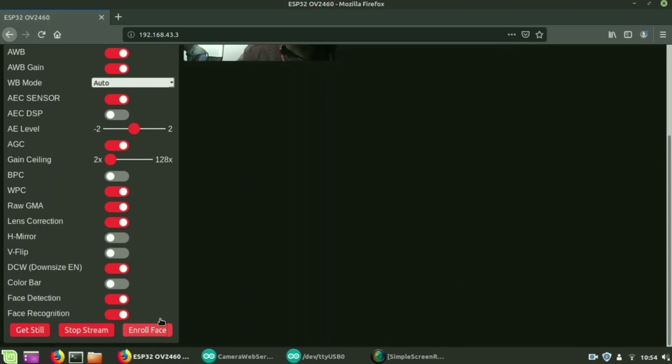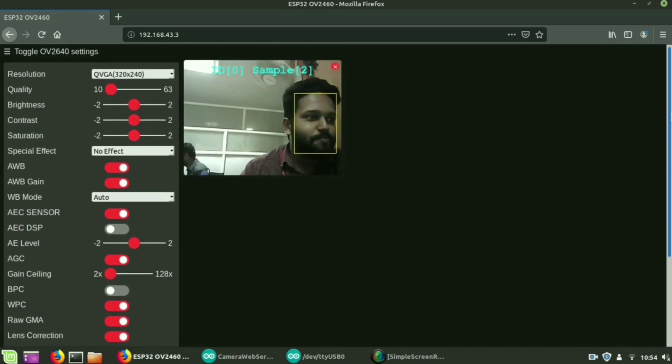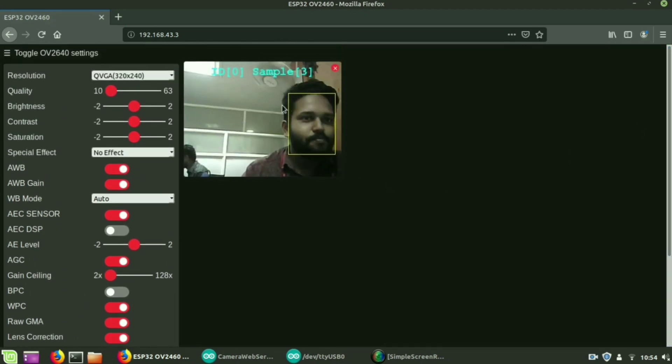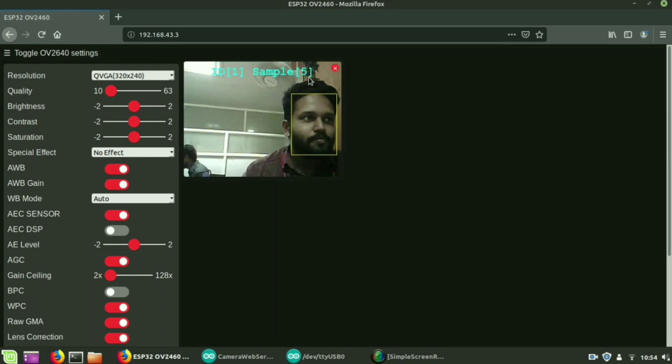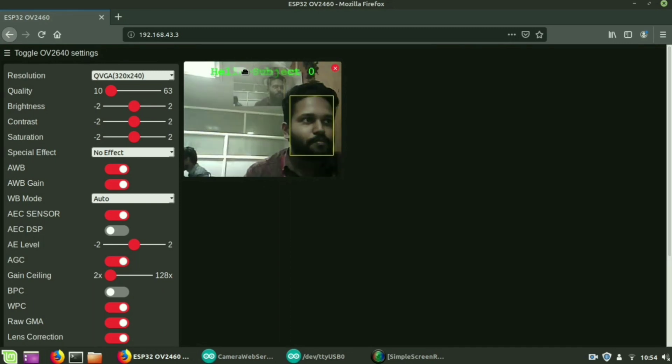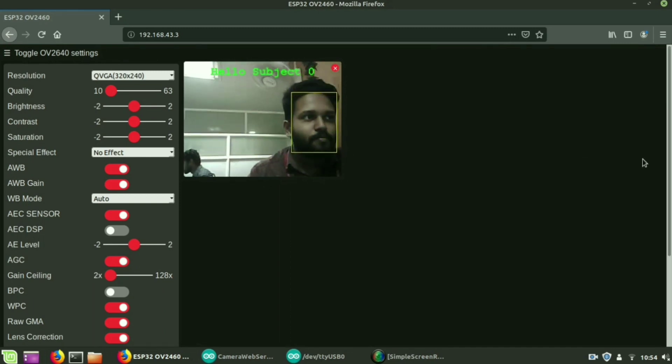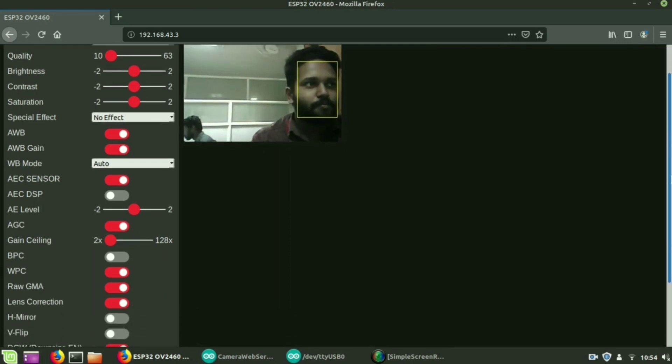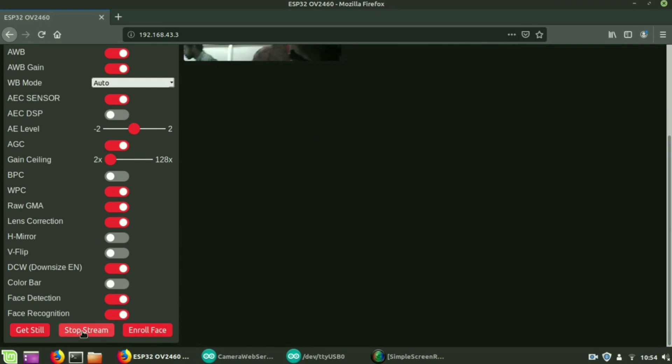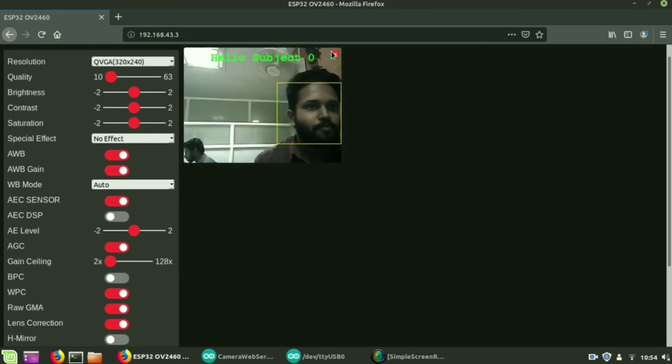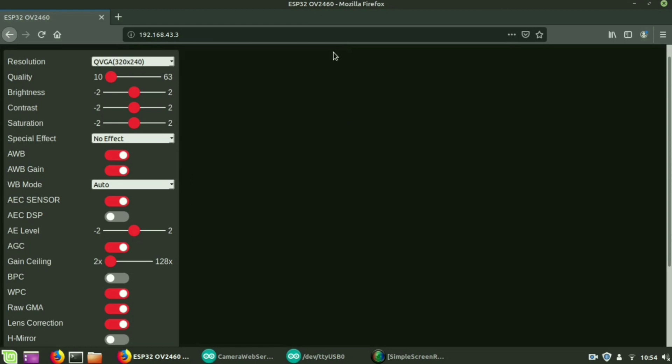So when you enroll face, it takes 10 samples of that image and it is saved as hello subject 0. So whenever that person appears for the next time, it is shown as hello subject 0.